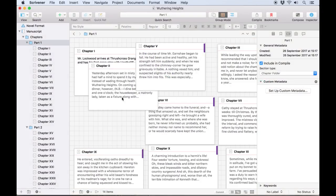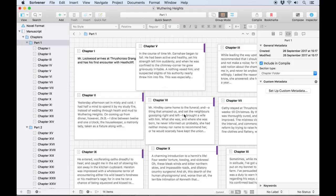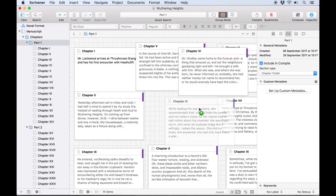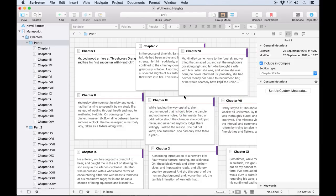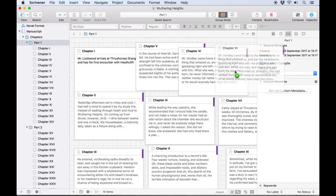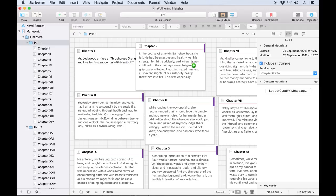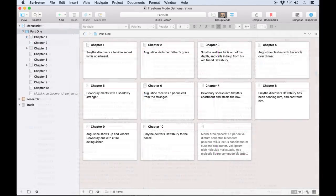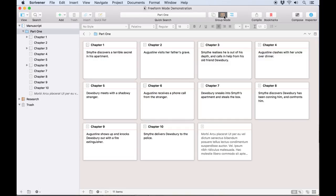Especially in freeform mode, which allows you to freely drag around and reorder the index cards and won't make any changes to your project's structure unless you tell it to. To demonstrate, I'll load up this folder in corkboard mode. You'll see each of my chapters already has a title and a synopsis, making it easy to see what's going on in each chapter.